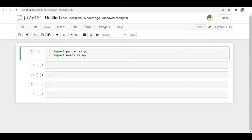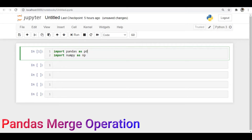Hi everyone, I am Suman. In this video, we will discuss another important operation in Pandas — the merge operation.